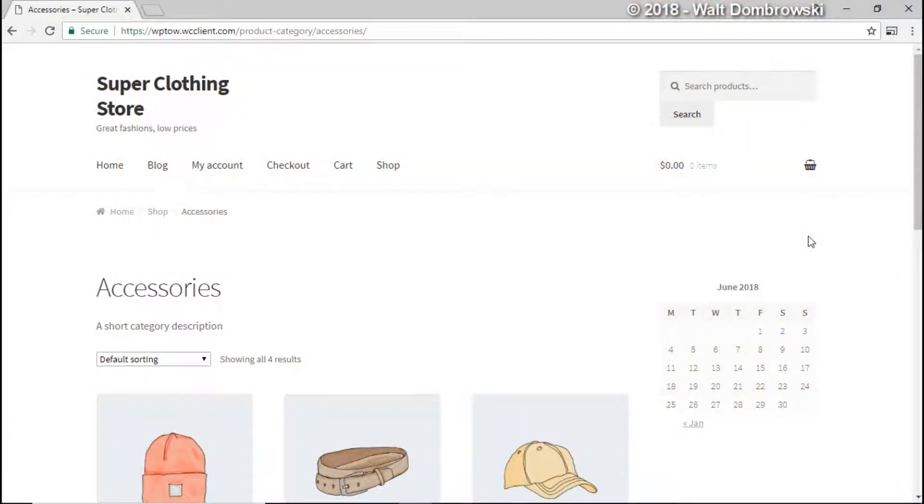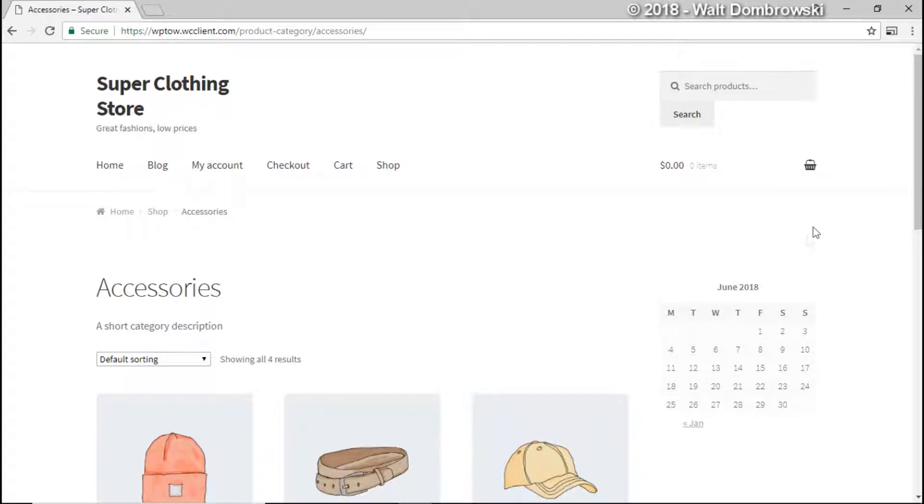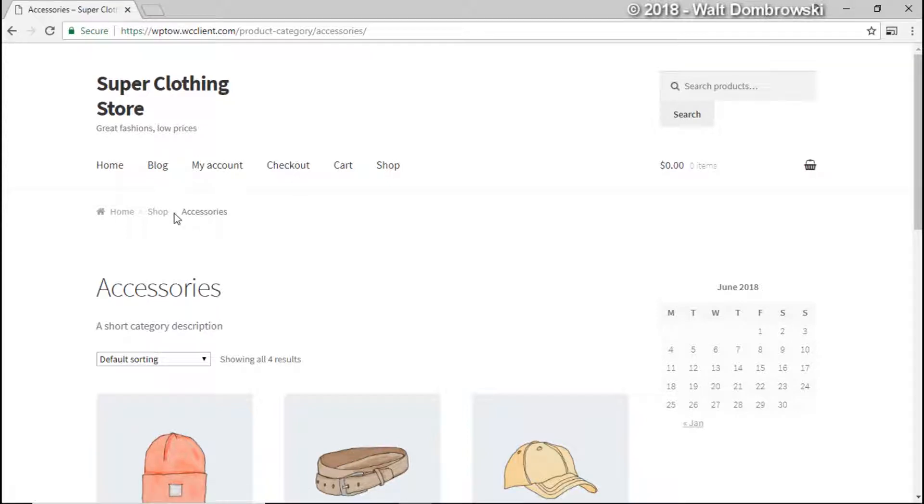Hello and welcome to WordPress tip of the week, this is week number 28. In this video we're going to show you how you can remove the breadcrumbs from your WooCommerce store because sometimes people think that they're a little annoying. Some people like them, some people kind of get confused by them.